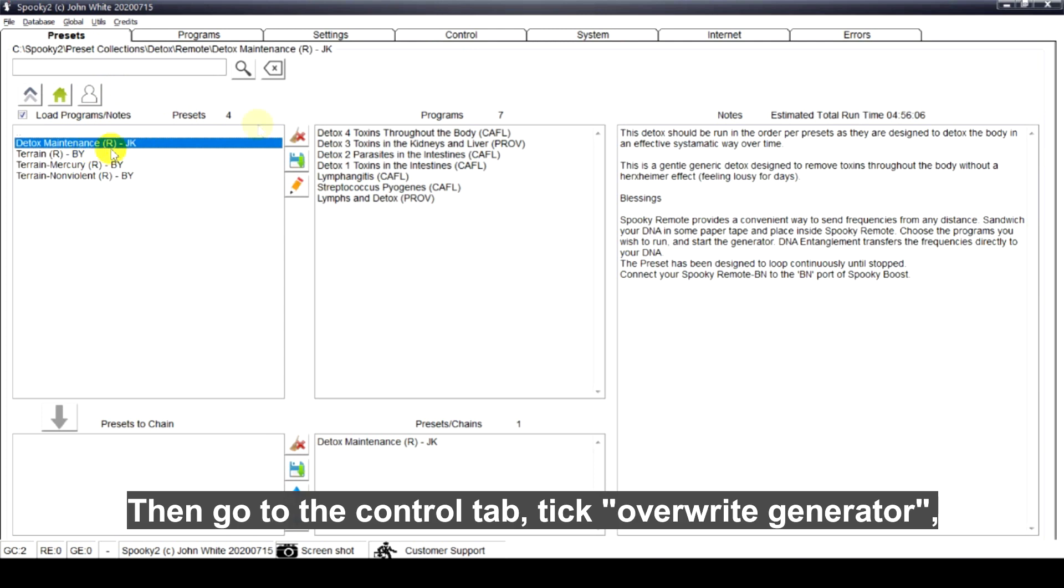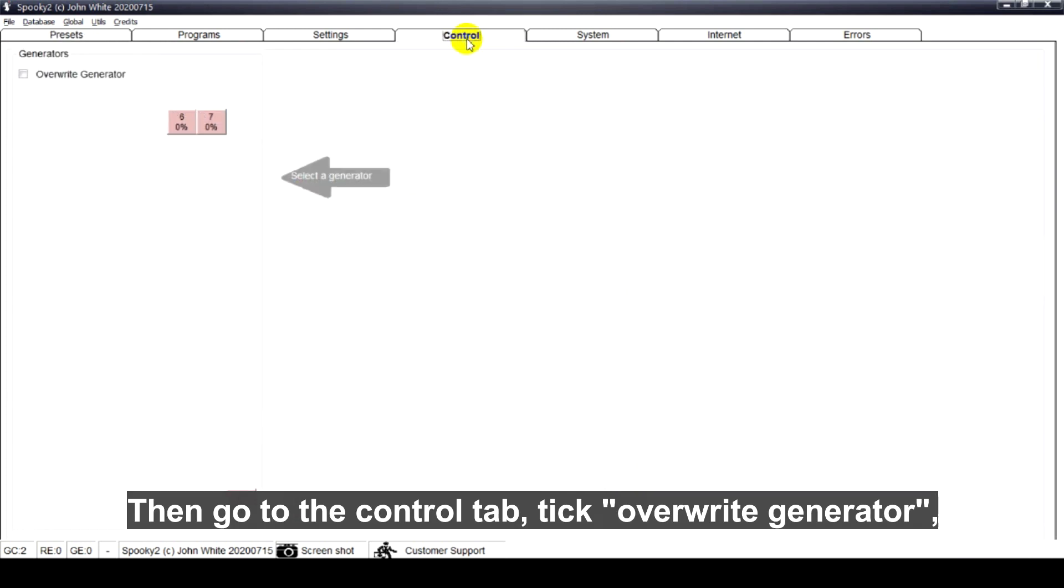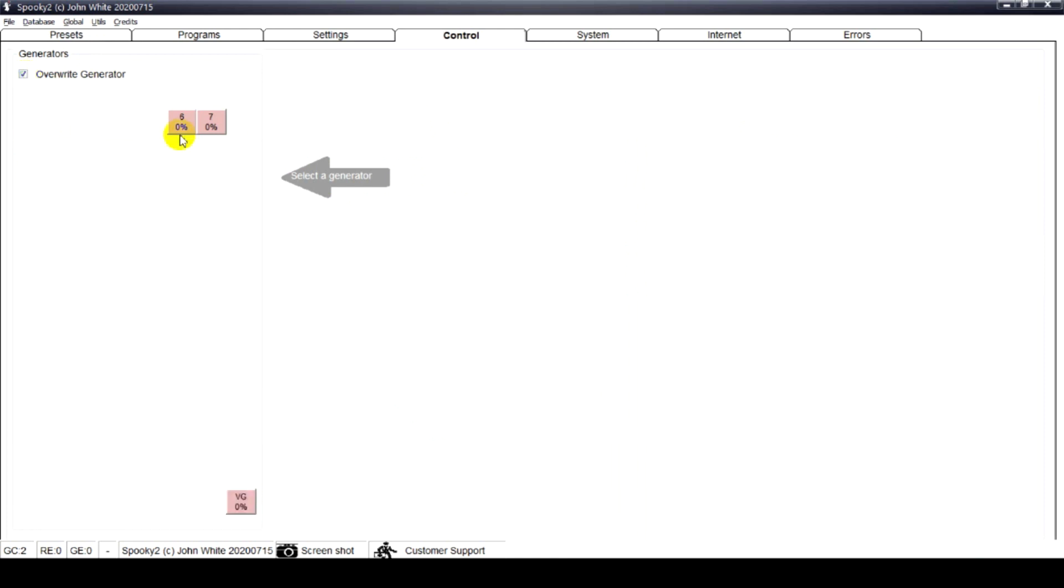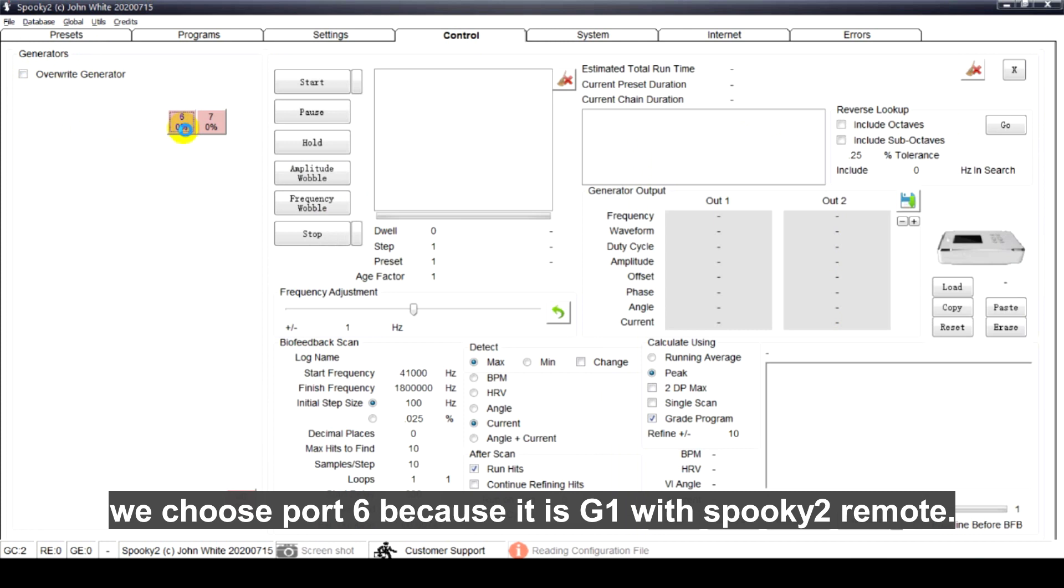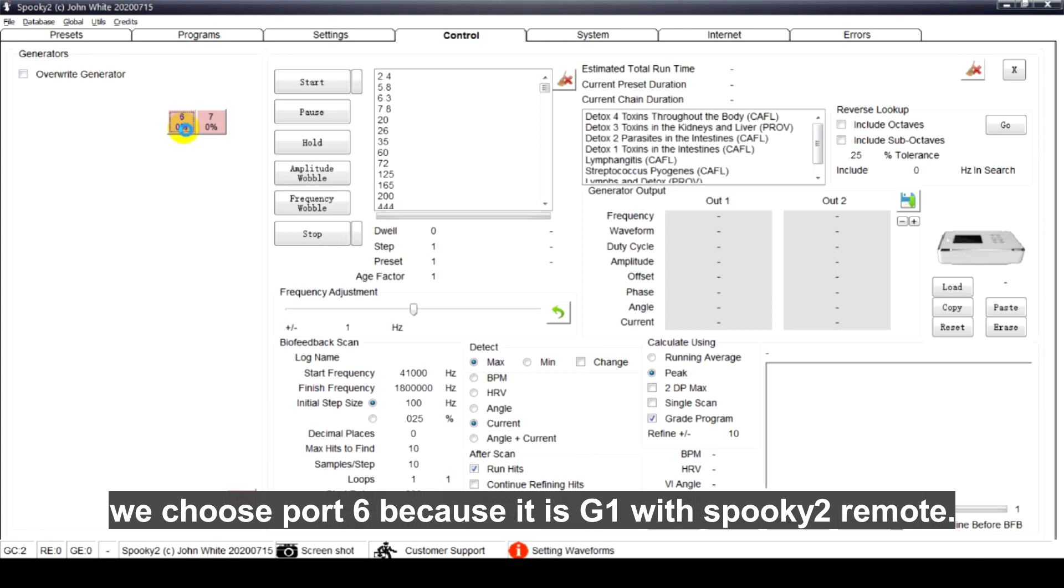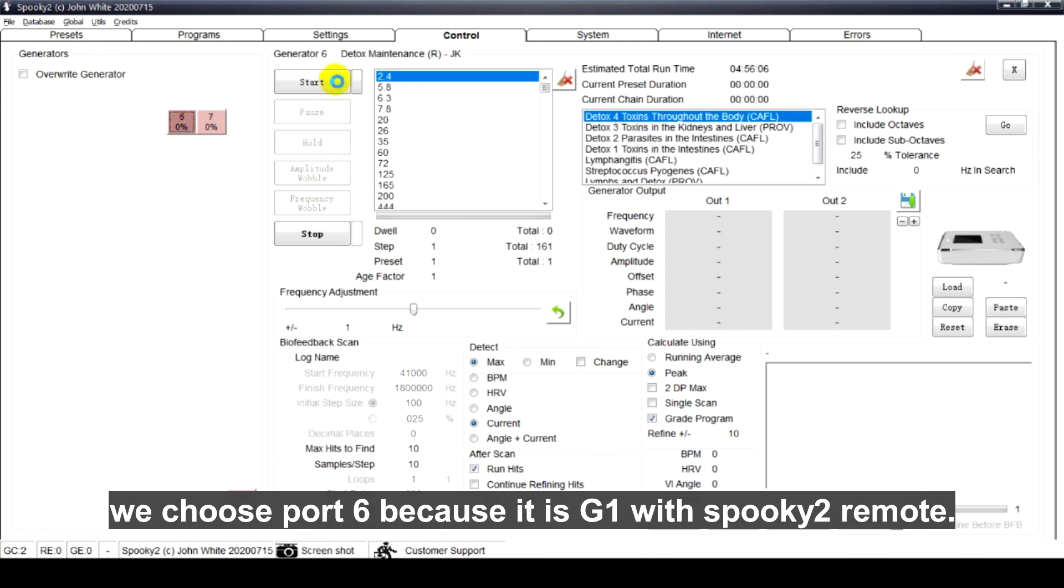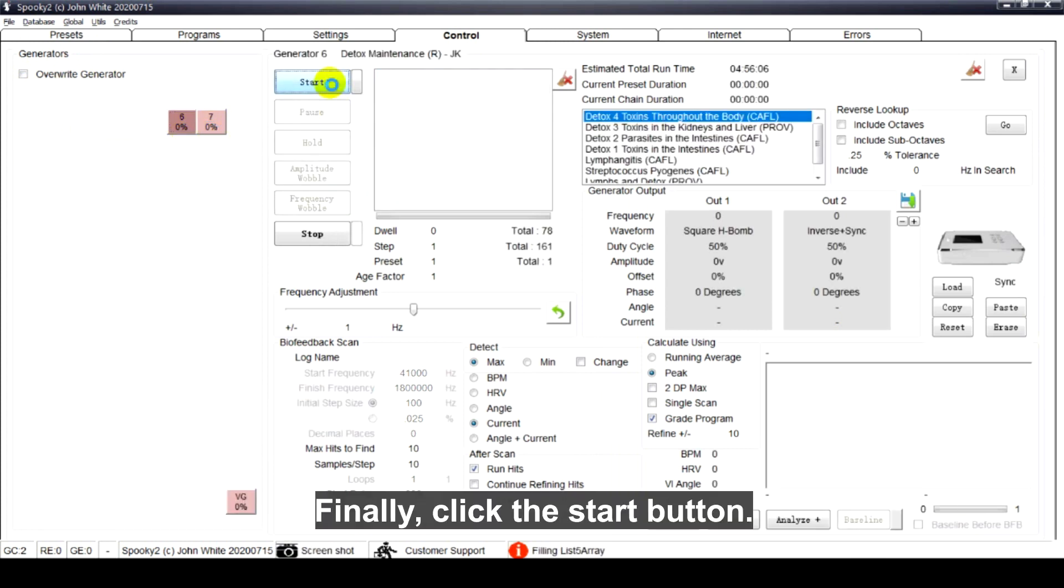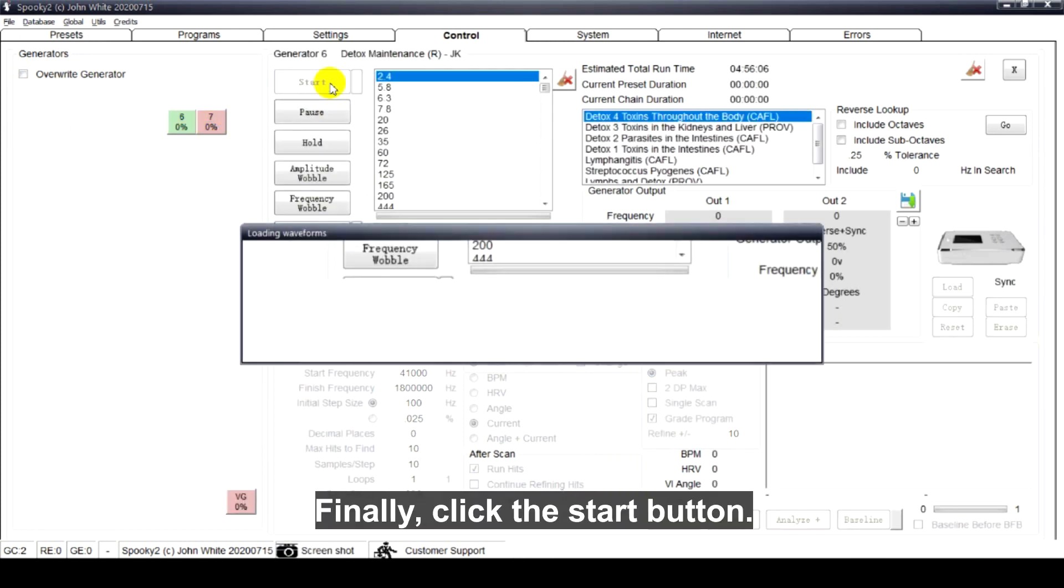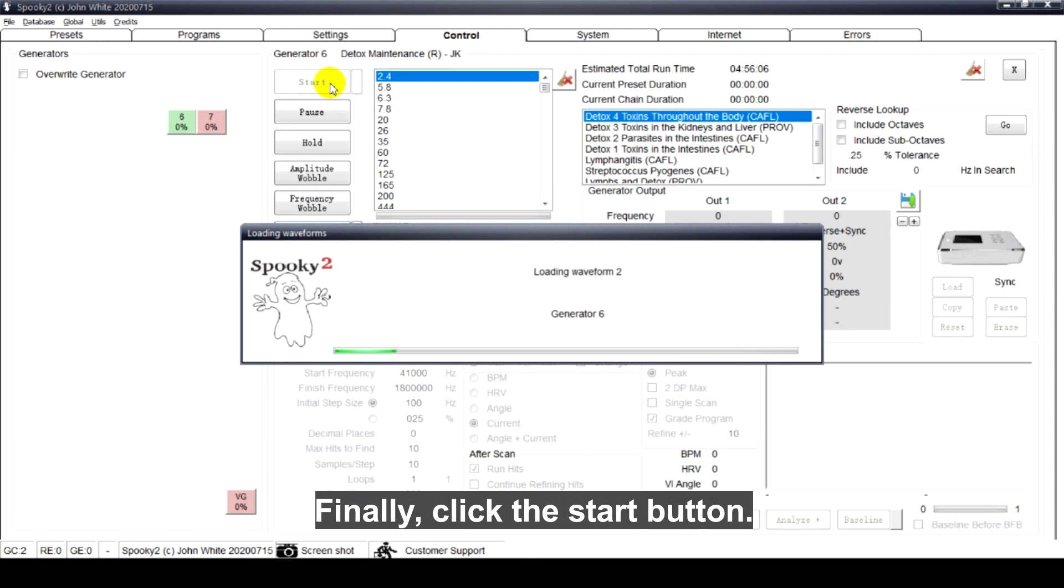Then we go to the control tab, tick overwrite generator. We choose port 6 because it is G1 with Spooky2 remote. Finally, click the start button.